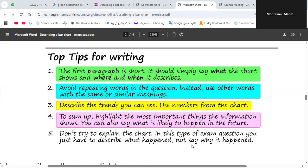For the first paragraph, which is the introductory, it should be short. It should simply say what the chart shows, where and when it describes. We refer to the title of the graph, which is usually found in the question. We must look at the graph to know about the location and the time. If there is something referring to the scale or the key, please try to describe it in the first paragraph.